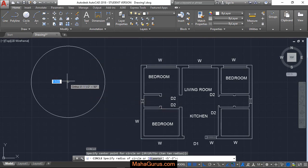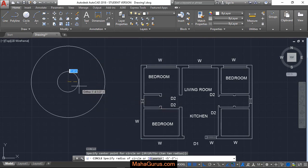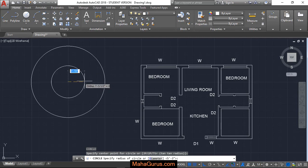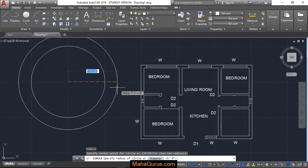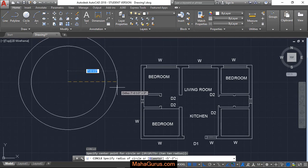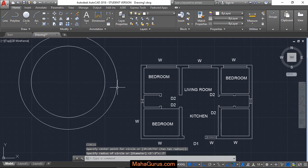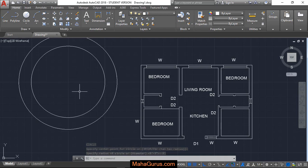Specify the first point that is center. Now you can give the directions or you can type whatever dimension that you want. Like I am typing 7 feet and then I will press enter. So this way you can create the circles using center and radius.